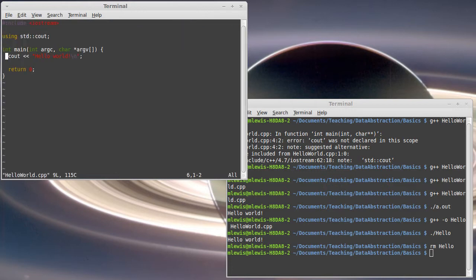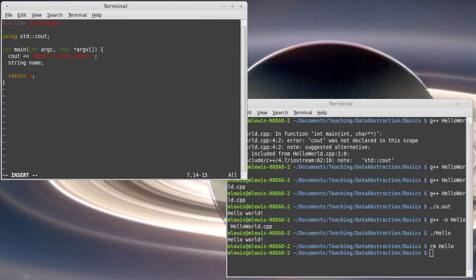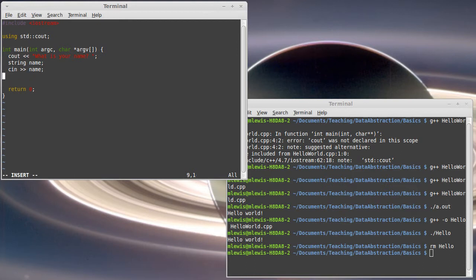And instead of saying hello world I'm going to ask the user for their name. Declare a variable called name of type string. And then read a value into it. And then I want to call greet and pass it name.